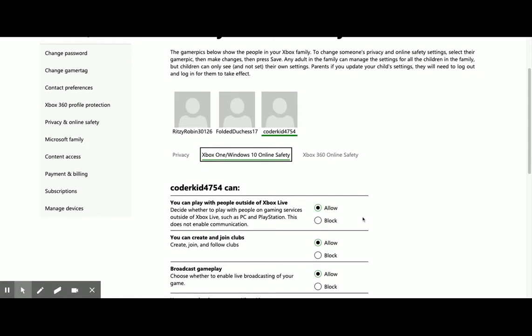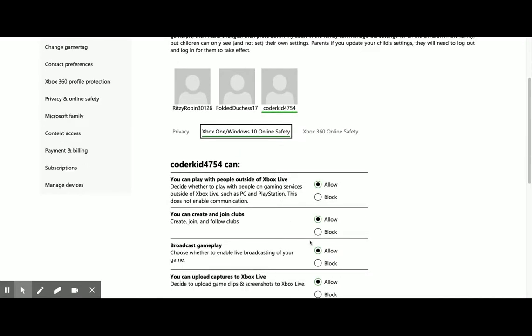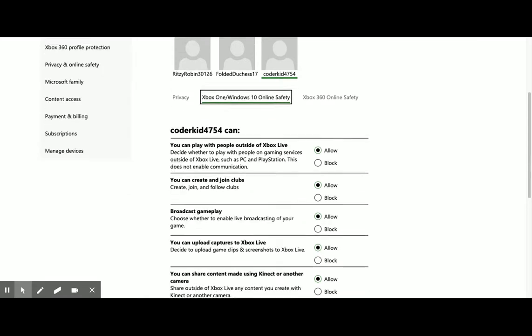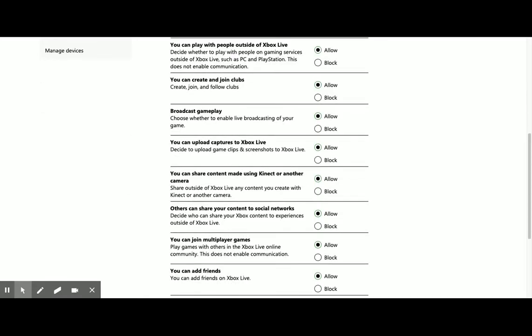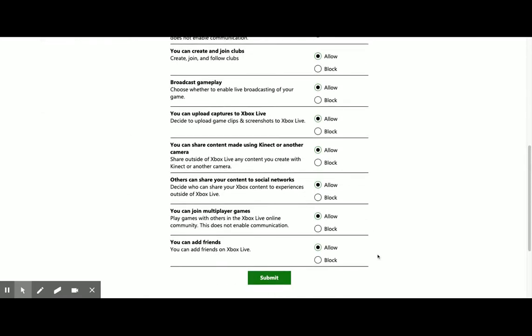You need to allow them to be able to play with people outside of Xbox Live. Also allow create and join clubs. Double check any other settings. You also want to allow multiplayer games.